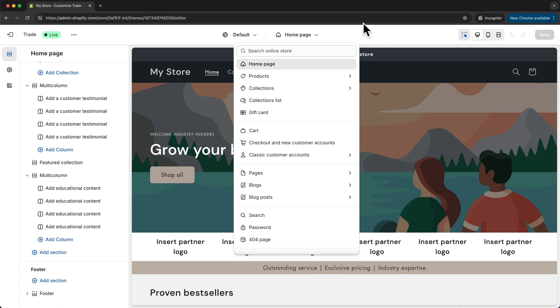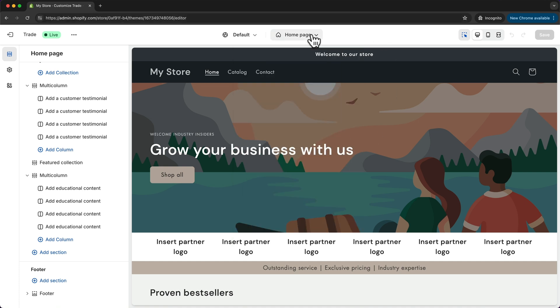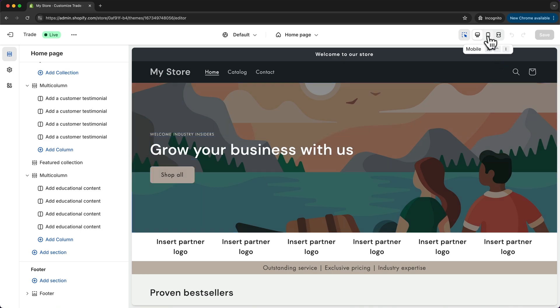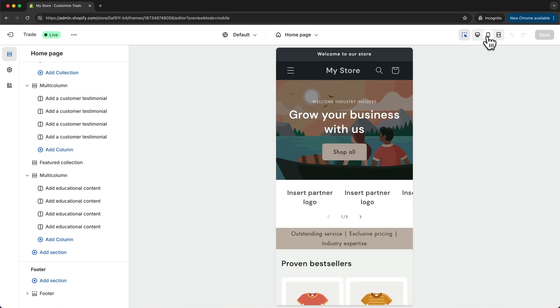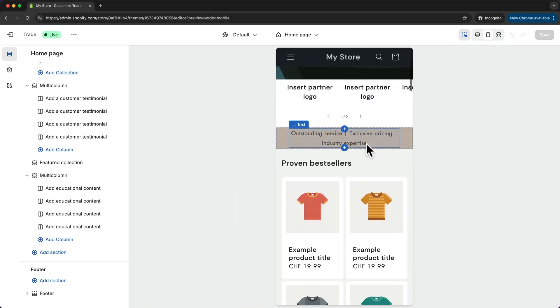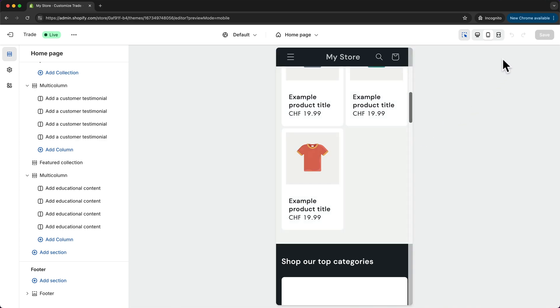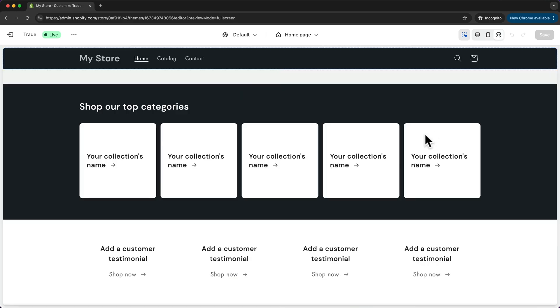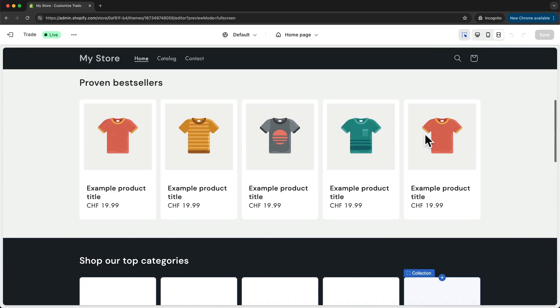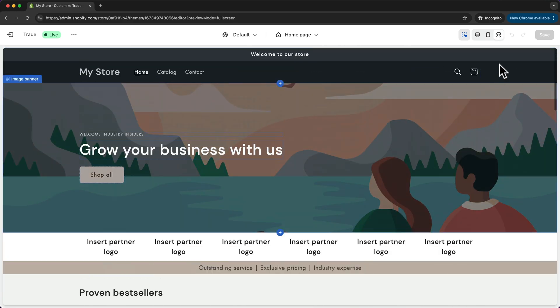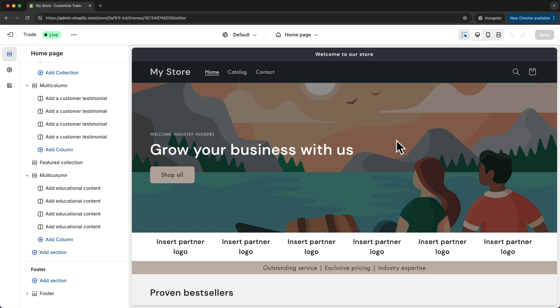But for now we're just going to stay here on the home page. To see what our store looks like on different devices we can just come up here and switch to the mobile view and see what the store looks like on a mobile phone, or we can also go to the full screen view right here and then we can go back to the desktop view.